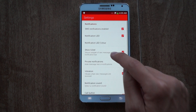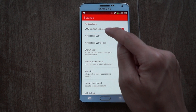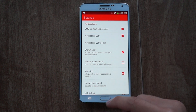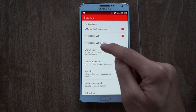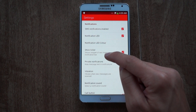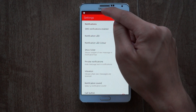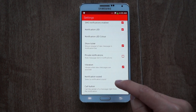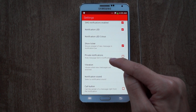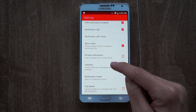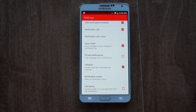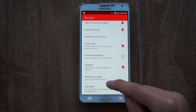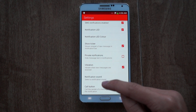For notifications, you can have SMS notifications enabled, and also LED notifications if you like those — you can also change the LED color. Enabling 'Show Ticker' will allow sent messages to scroll on your status bar. If you care about your privacy, you can enable private notifications so none of your personal messages are shown. You can also enable vibrations and change the default notification sound.